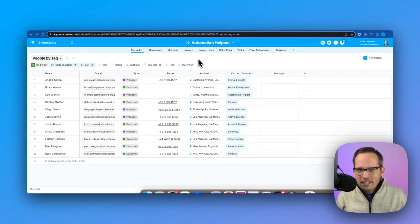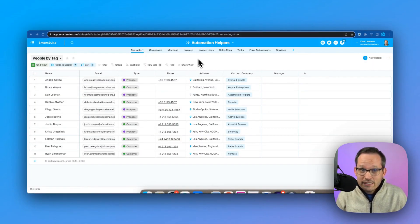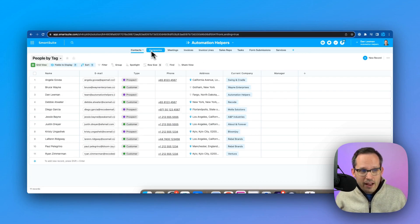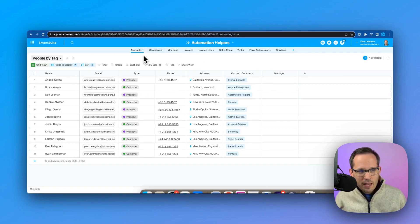And so you have these relationships between the same kinds of objects inside SmartSuite. Typical backlink behavior between two different tables in SmartSuite is really helpful. So if we have contacts and companies,